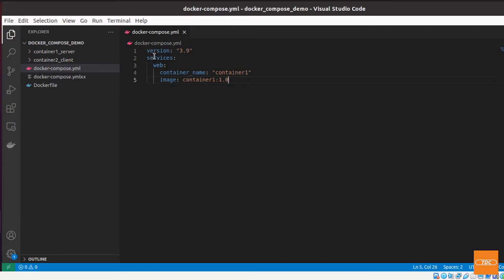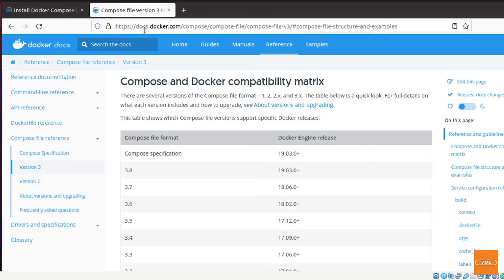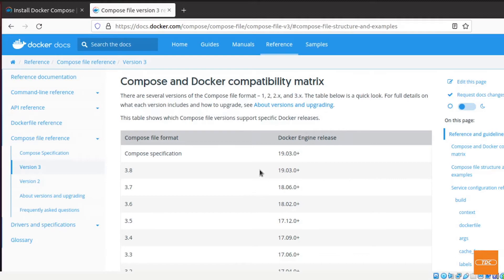So I will break it down real quick. The first one that you need to mention here is the version. The version refers to the docker-compose file version. There is a table that you can reference on docs.docker.com and it will give you the different compose file versions and how they correspond to your docker engine release, meaning your docker engine version.